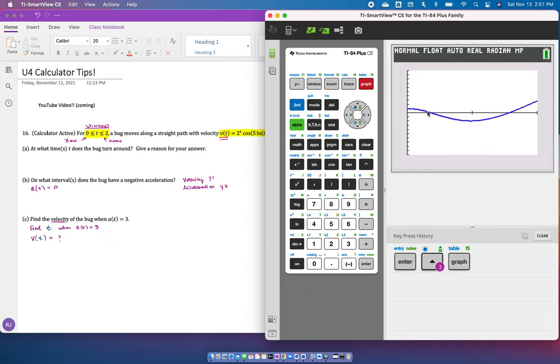It doesn't have to change directions where the zeros are. This could have gone down and bounced back up, and then it would have hit zero but not change directions. So for it to change directions or turn around, it actually has to go from positive to negative, or negative to positive. In order to find this, you could trace, but trace does not give you an accurate answer to three decimal places. So do not use trace.